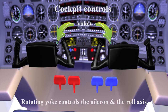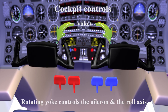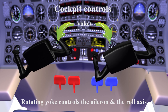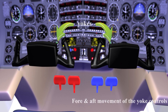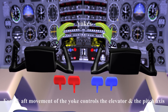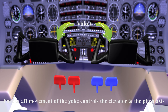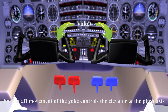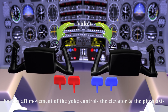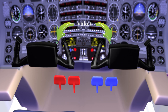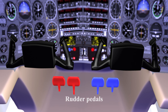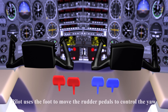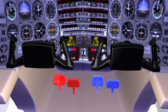Rotating the yoke controls the aileron and the roll axis. Fore and aft movement of the yoke controls the elevator and the pitch axis. The pilot moves the rudder pedals using the feet to control the rudder movement for yawing.